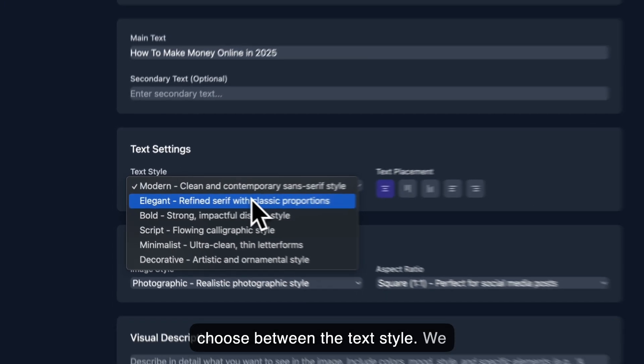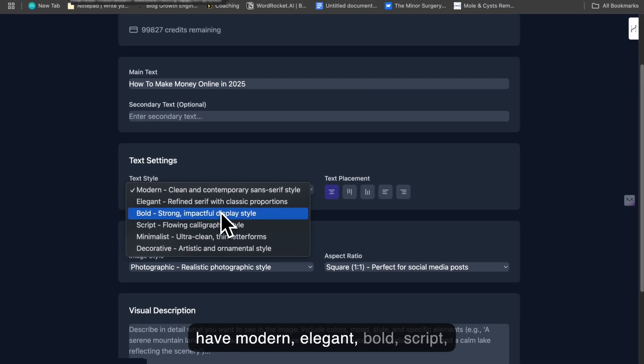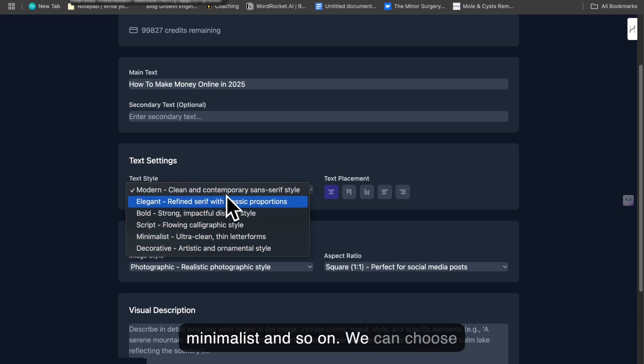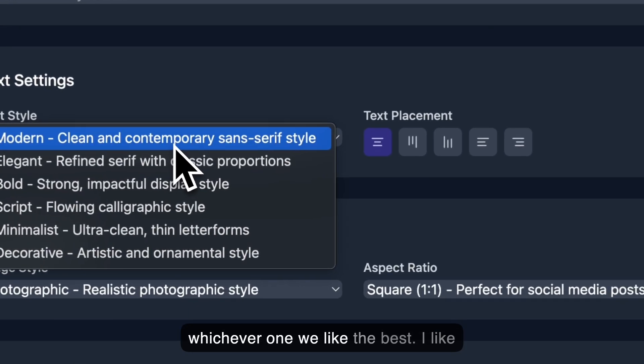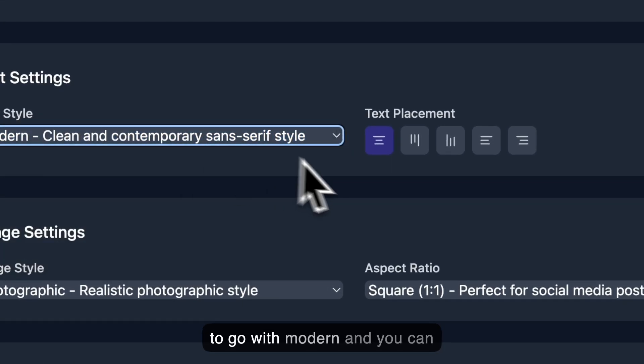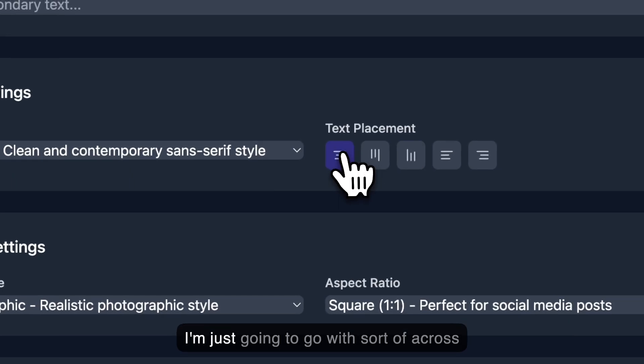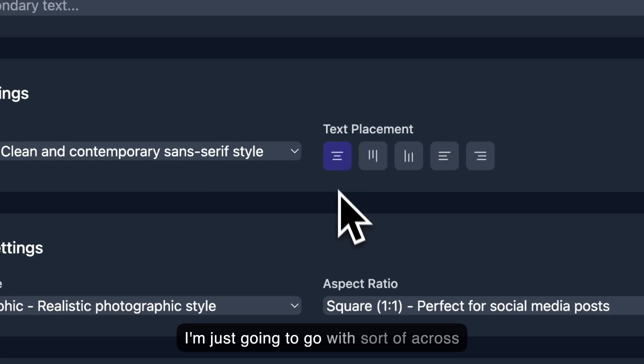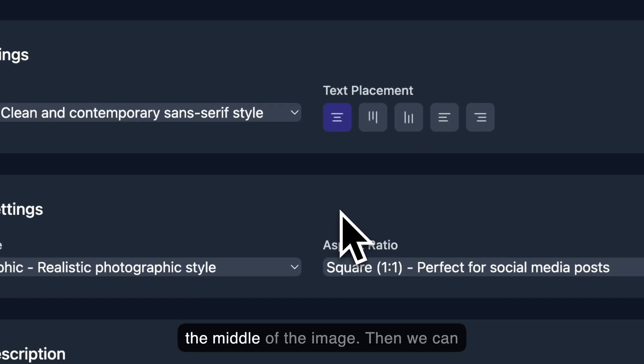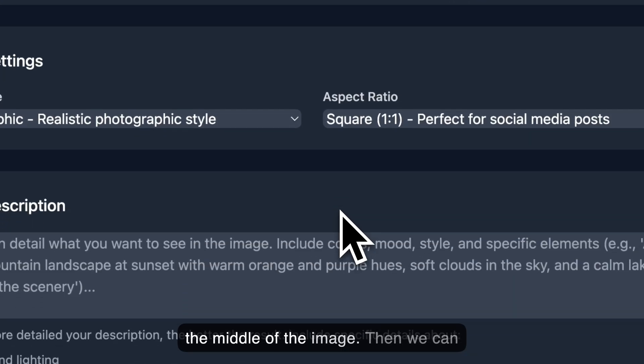We have modern, elegant, bold, script, minimalist, and so on. We can choose whichever one we like the best. I like to go with modern, and you can actually choose the text placement. I'm just going to go with sort of across the middle of the image.